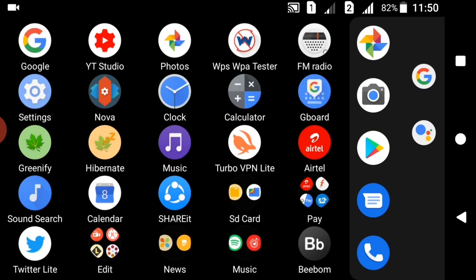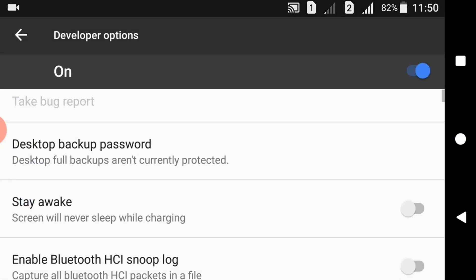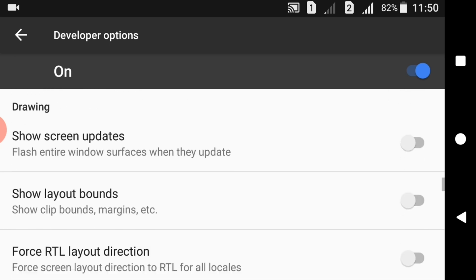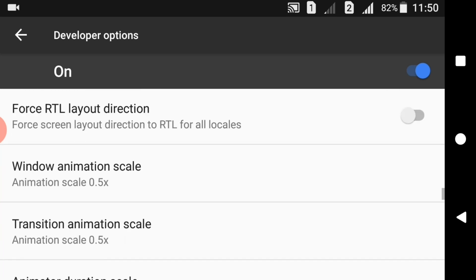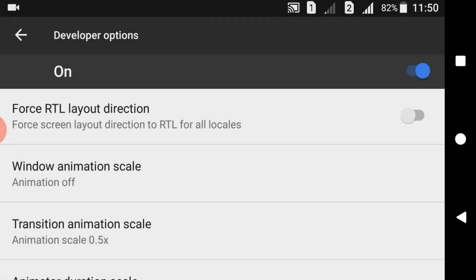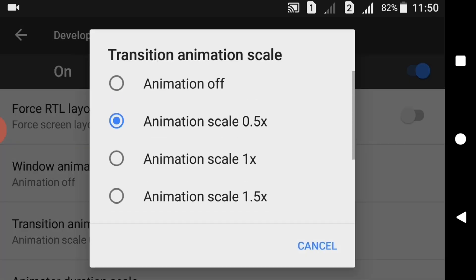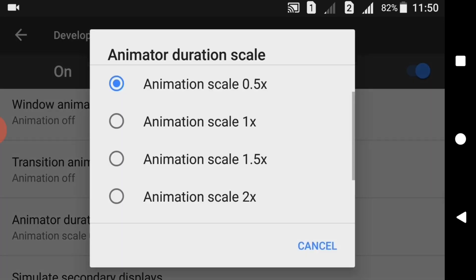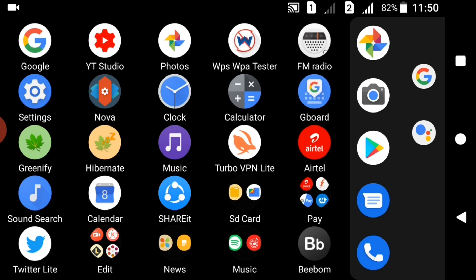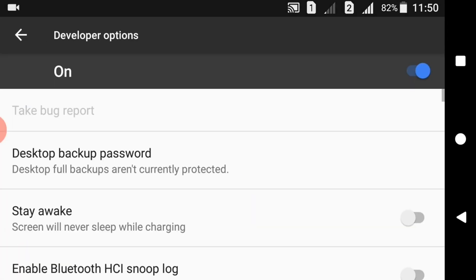You can also change it to new animation type by setting it to Animations Off. Then there will be no animations and everything works in a blink.